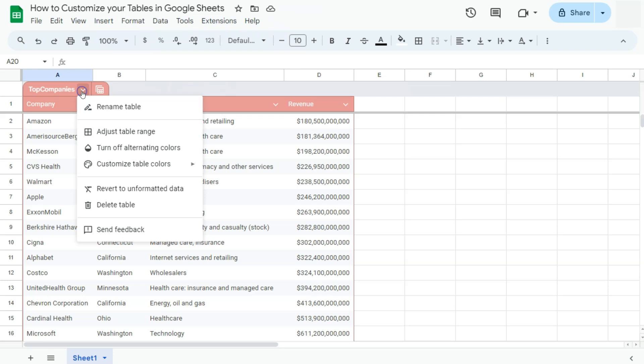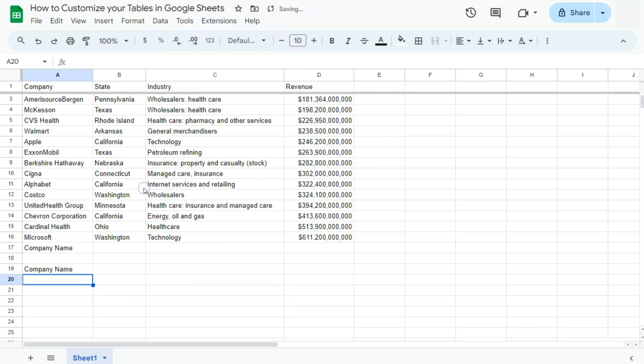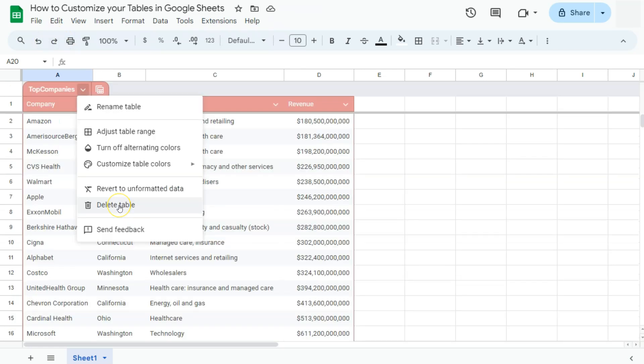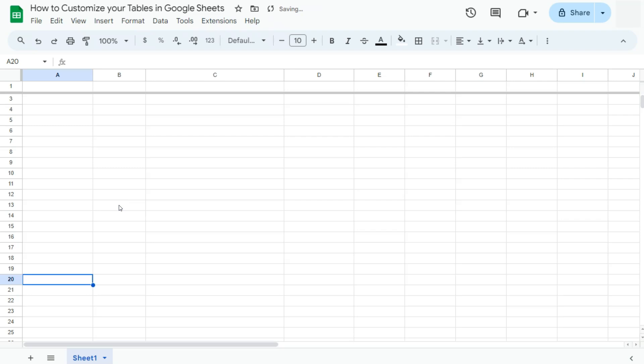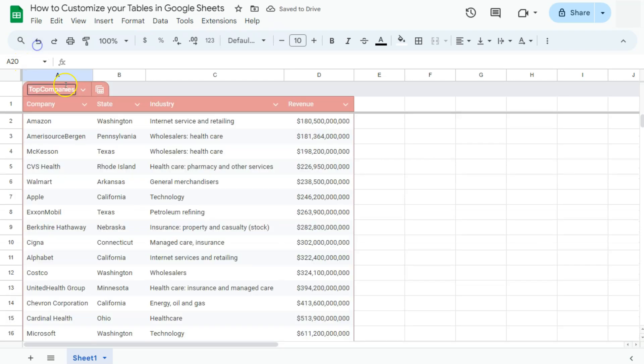Next one, we have revert to unformatted data. If we click on this, this is what it's going to look like. It's not even going to include the borders that we've added before we converted it into a table. And finally, we have delete table. If you just want to get rid of this table, you have no use for it anymore, just click on that, and everything will disappear. That's for the table menu.